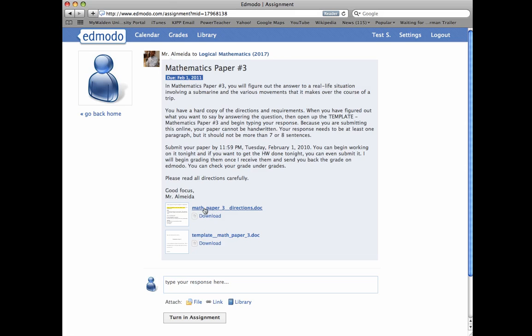You don't have to open this up. These are just the directions that I gave you already, that you already have in your hand. You go to template math paper three, and you click it.